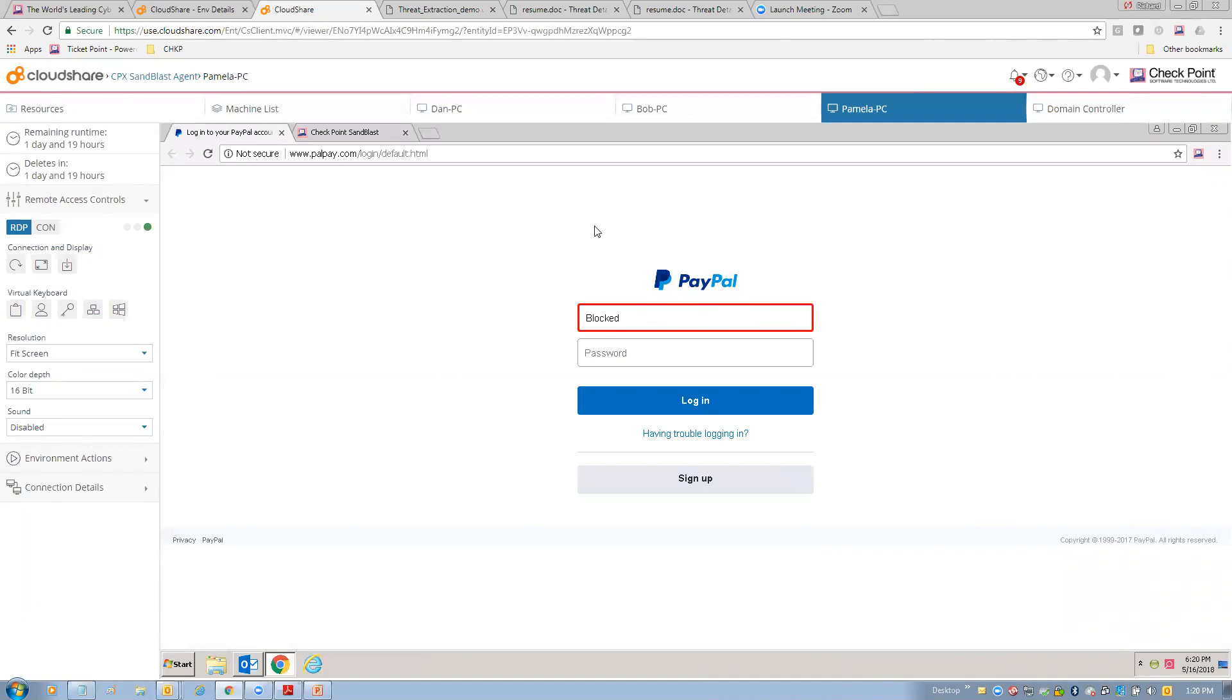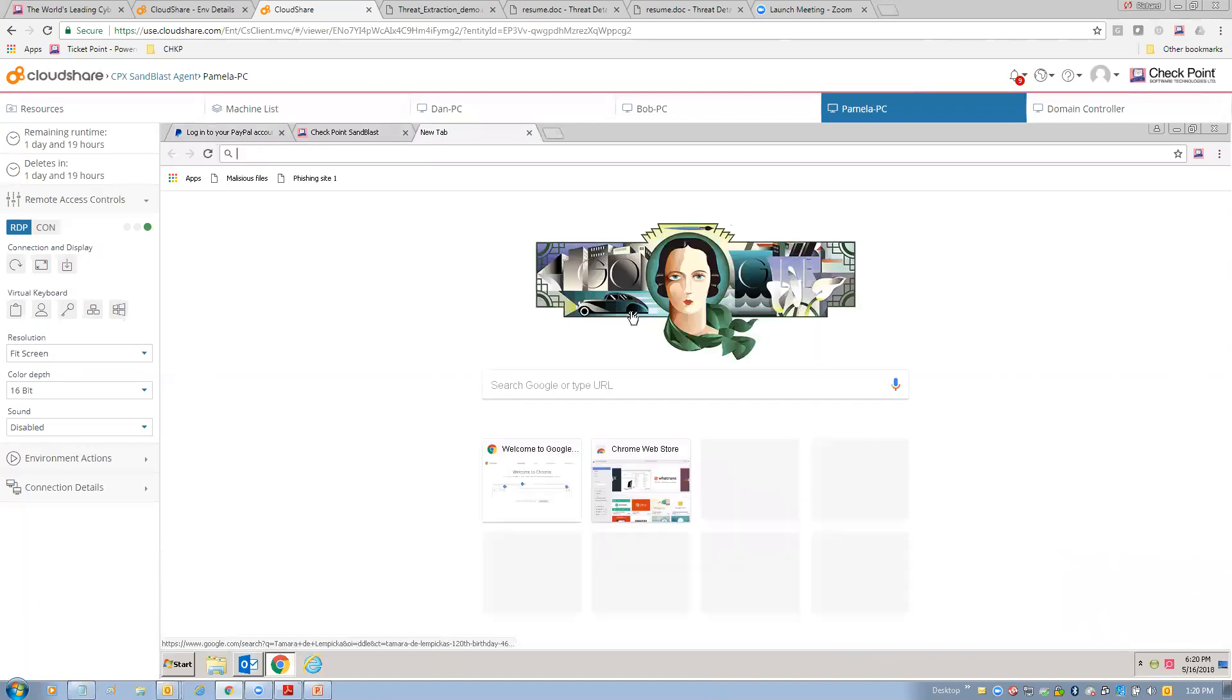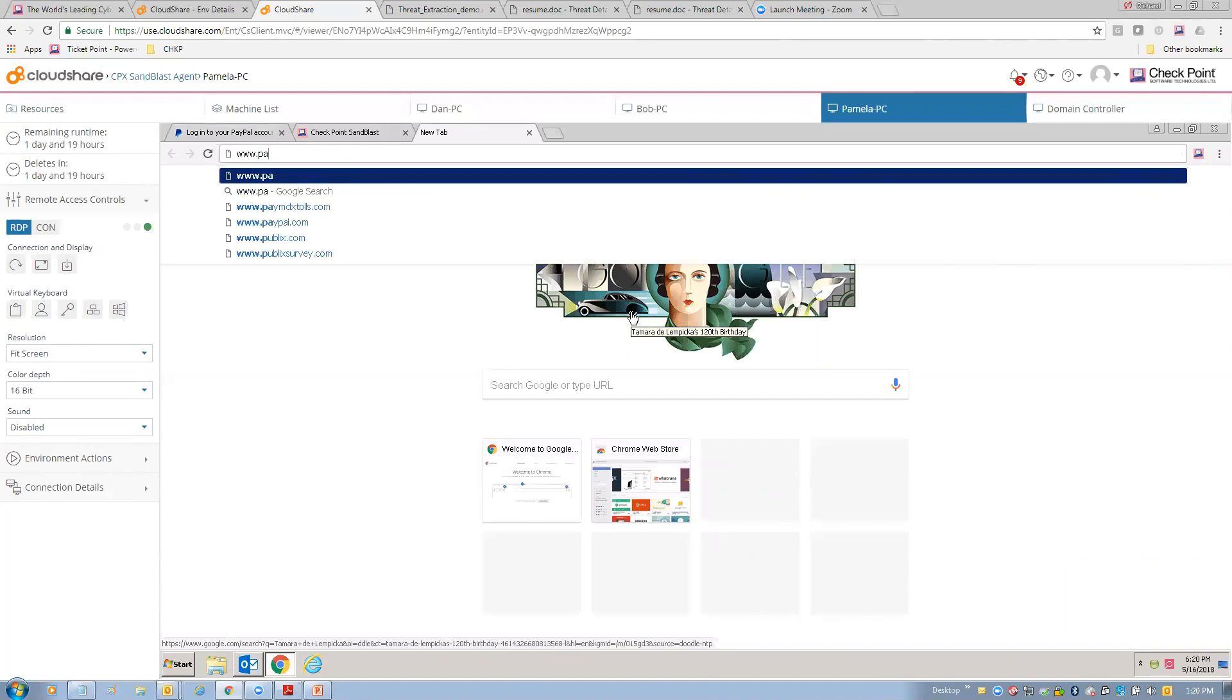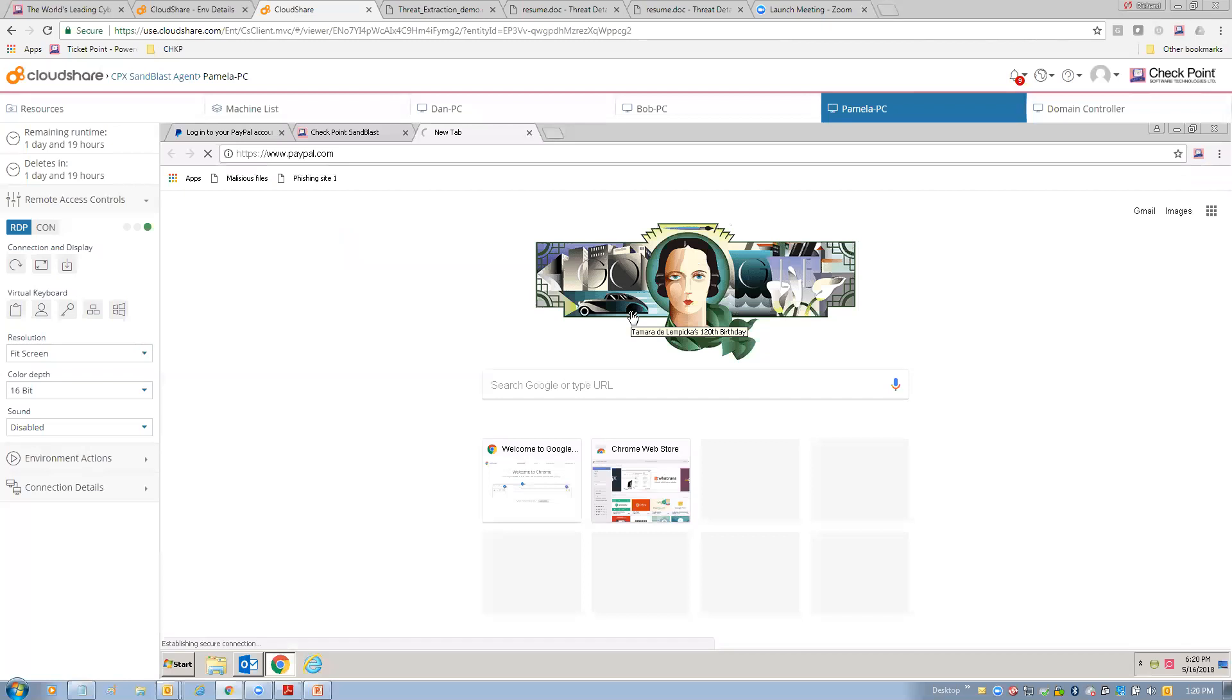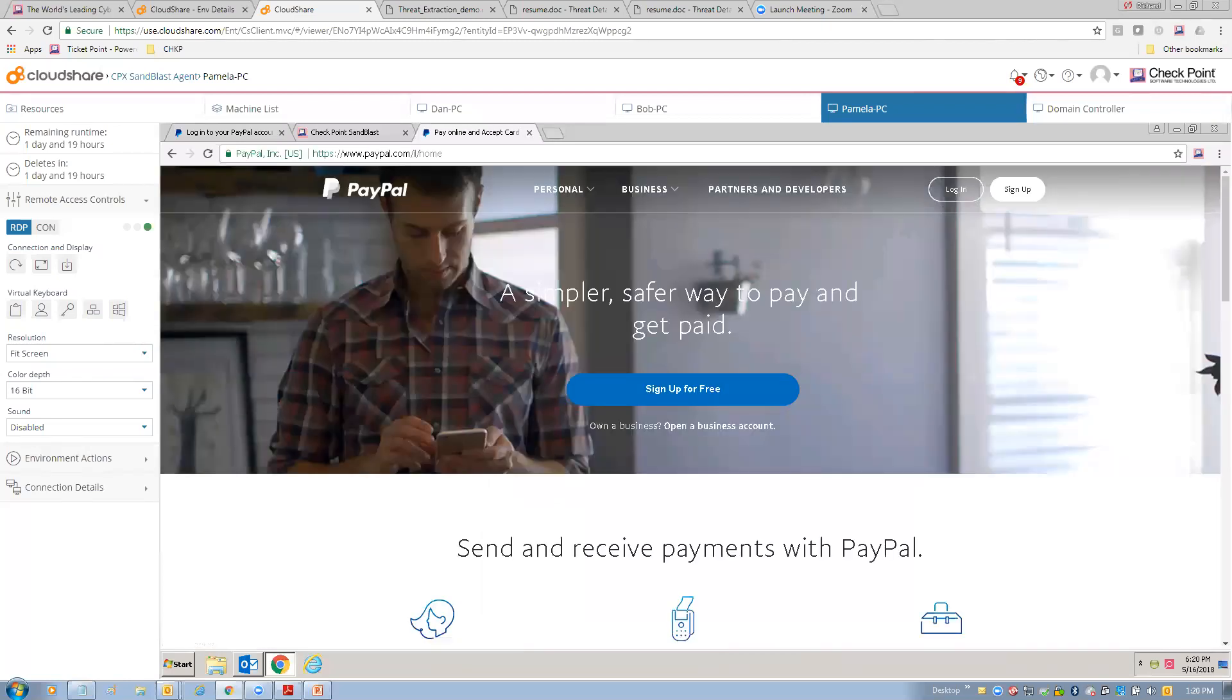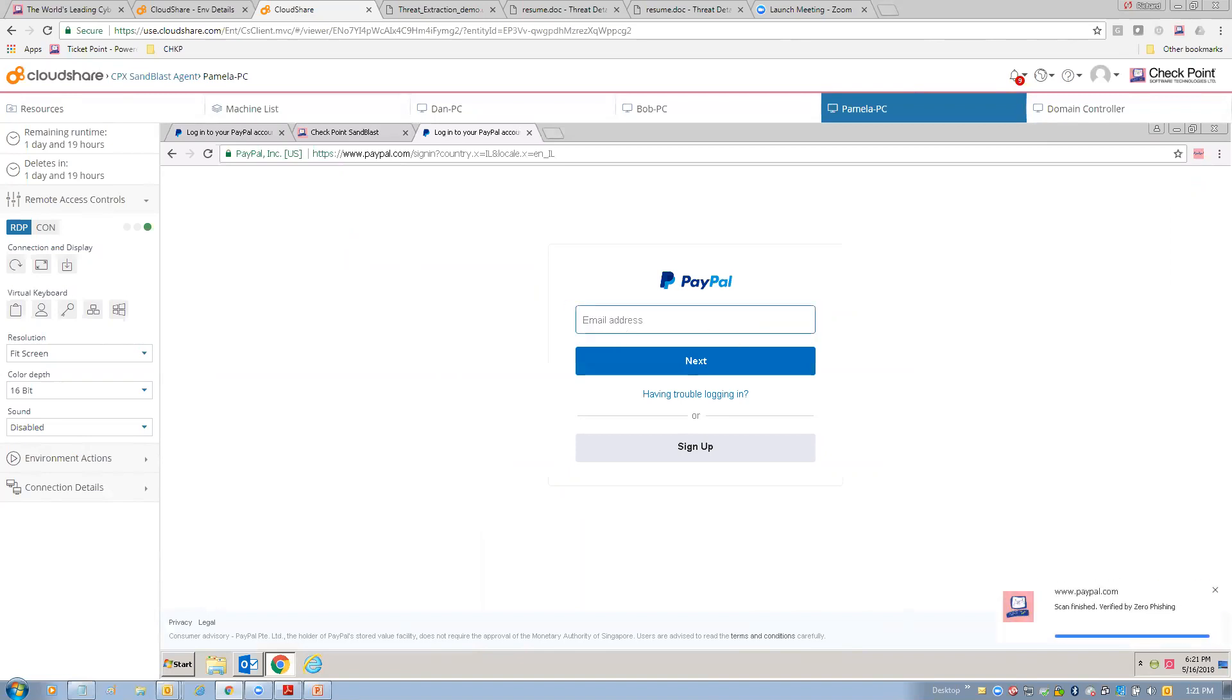And so, what about credential reuse? So, let's take an example of that. Let's go to the actual PayPal site. www.paypal.com. All right. And here's the real live PayPal site. And let's go log in. And boy, that looks a lot like that phishing site, right? And so, let's notice here we're scanning the real site. And notice, okay, scan finished, verified by zero phishing. Now, you can enter your information.